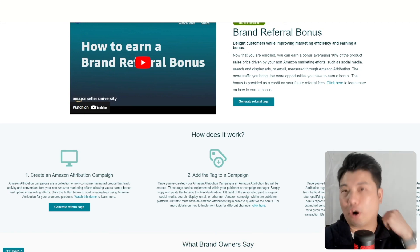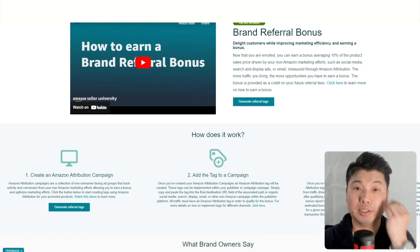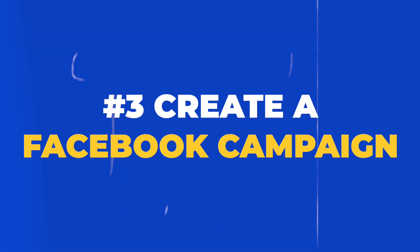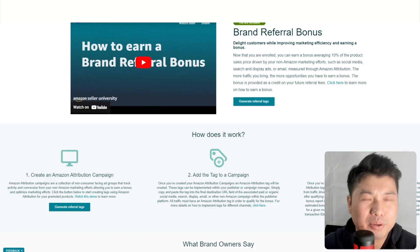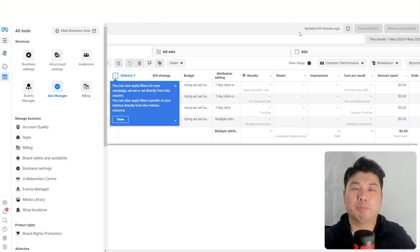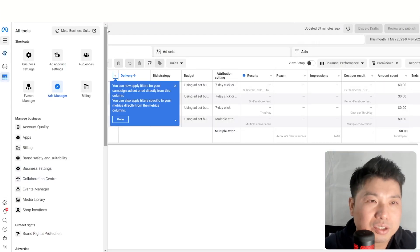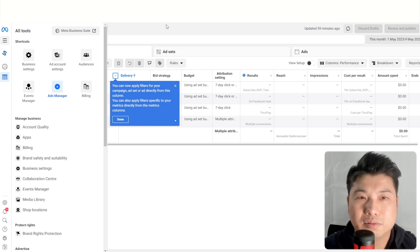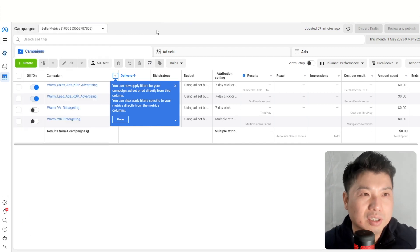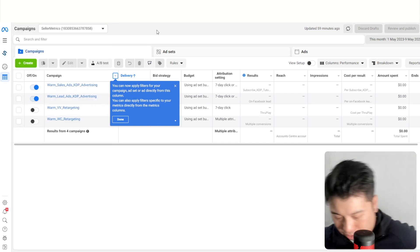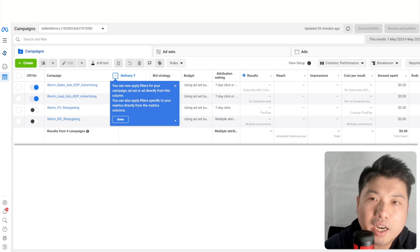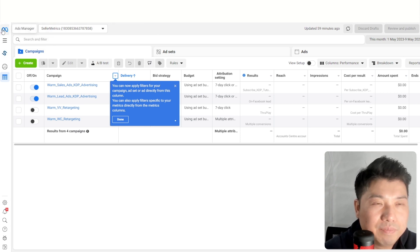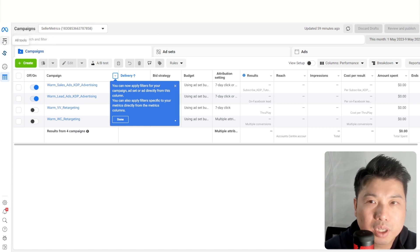Now the harder part: creating the actual campaign in Facebook. Facebook can be really complicated — you could make a 10-hour video on this topic alone — but let's quickly create a campaign using the Facebook Ad console.